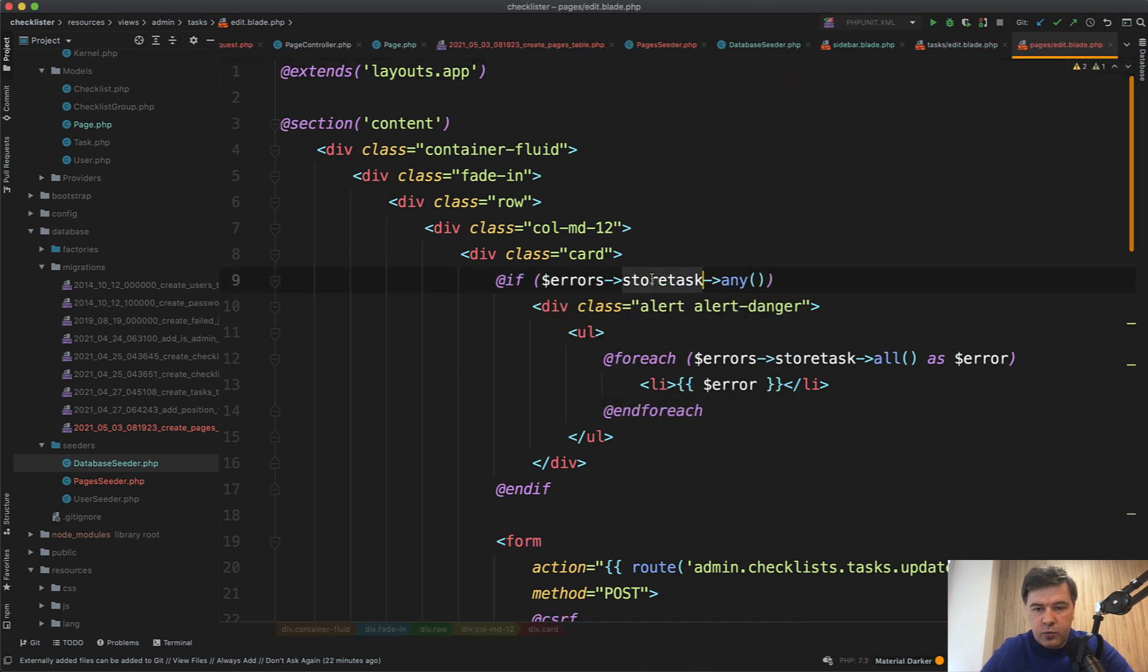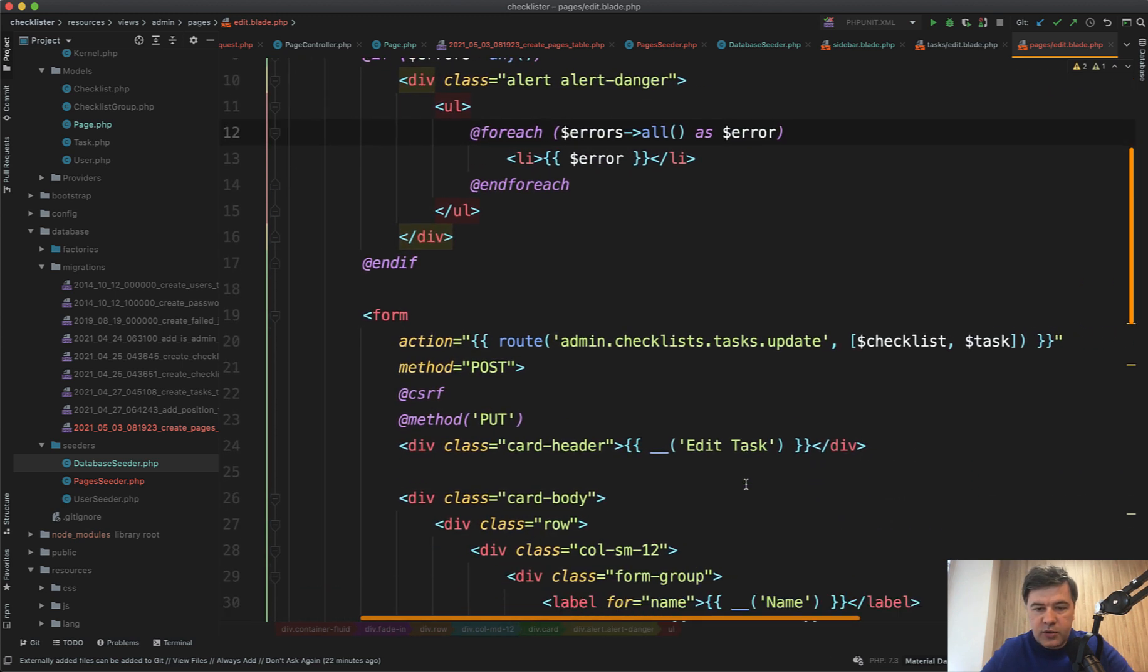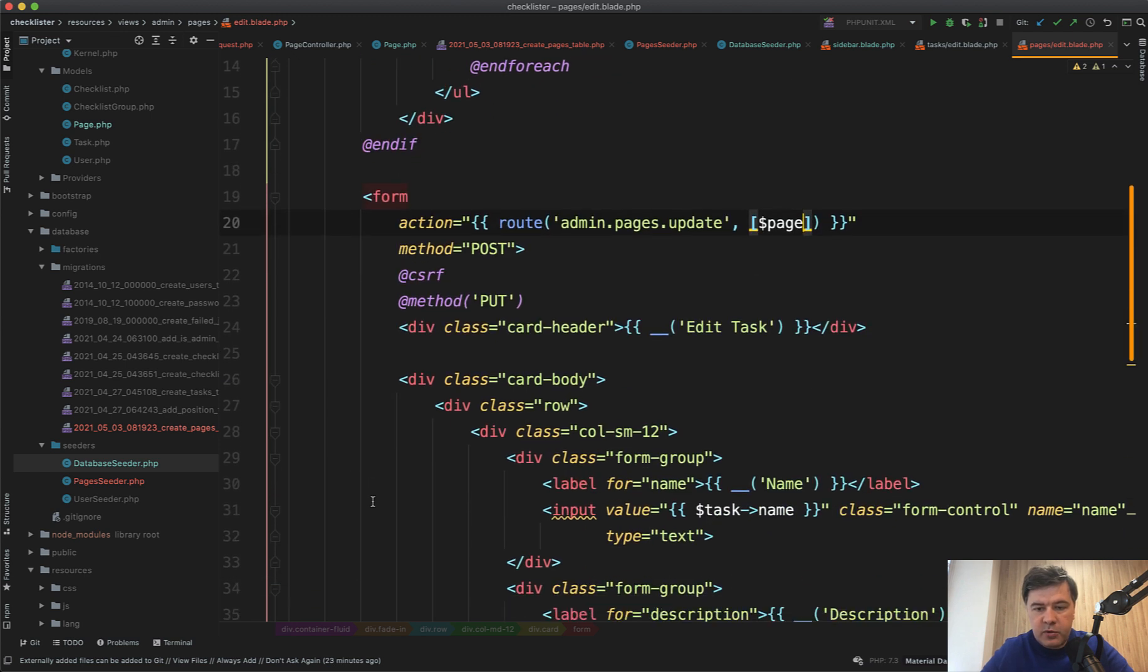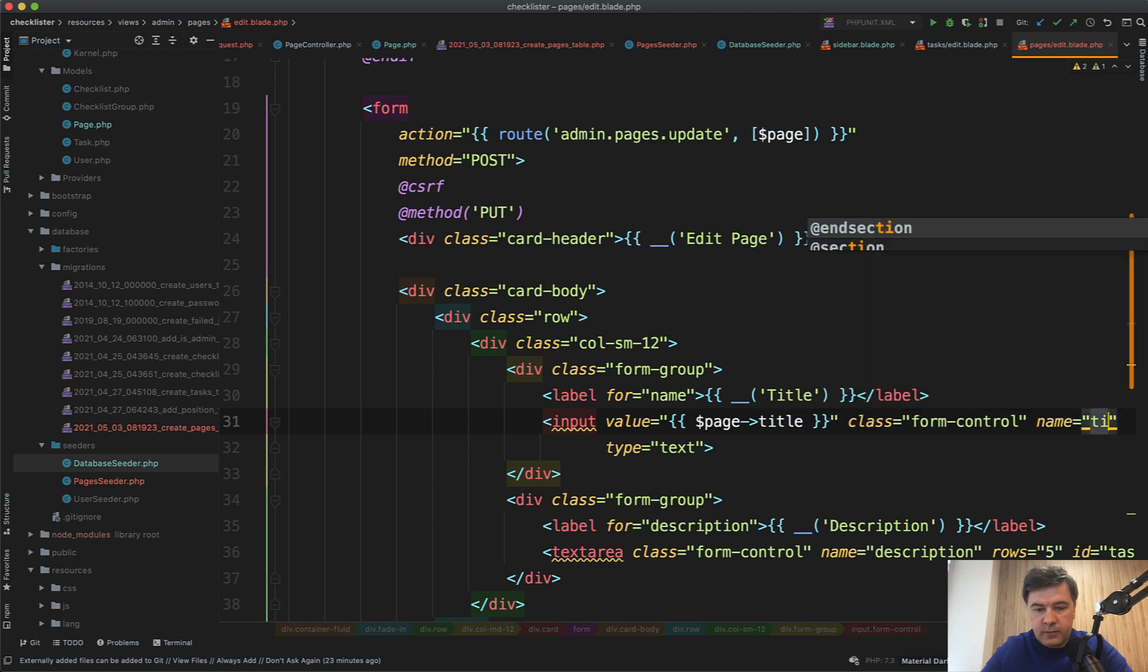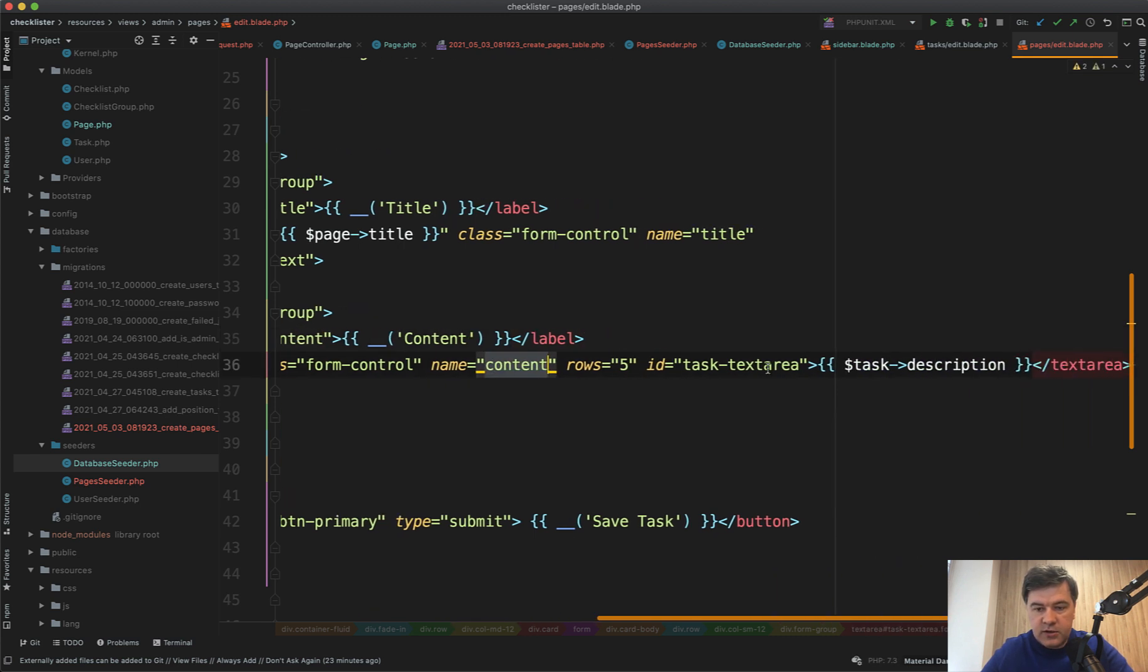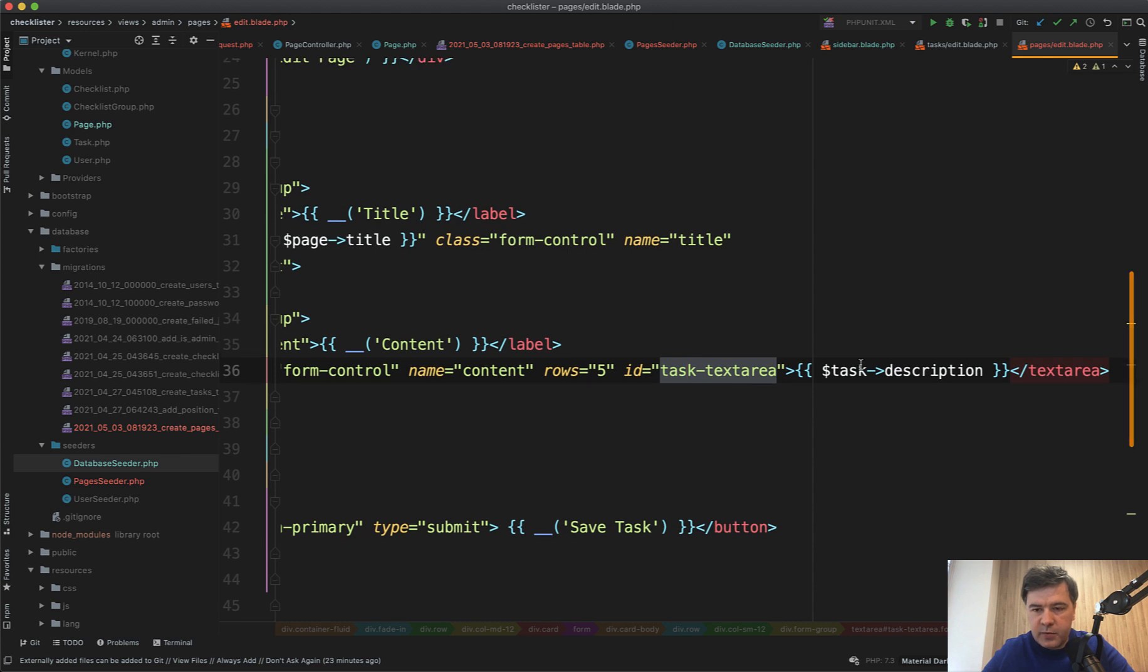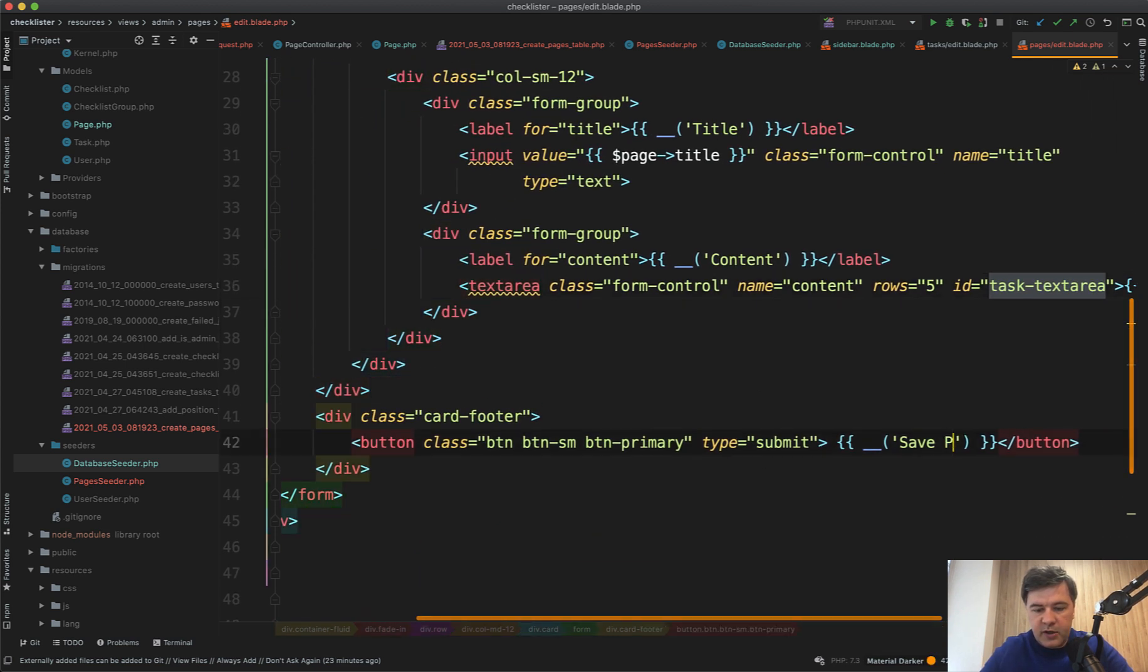And then we can remove that store task error back from the other task. The route action would be checklist task. Now we need pages.update. And the parameter is page method put. Title will be not the task name, but page->title. Name title, label for title. And then description is content. So content, copy name content, task text area. Let it be task text area, we will actually work on CK editor a bit more in the upcoming lessons. For now I will leave it, we will refactor it a bit. And the value is page->content. Save task, save page.